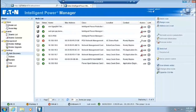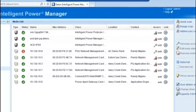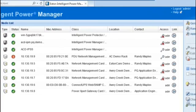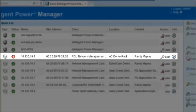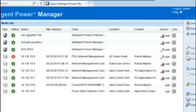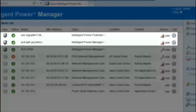This feature will import the following types of equipment into IPM's node list for monitoring capabilities: network management cards, EPDUs, software installations such as UPS Companion, and other instances of Intelligent Power Protector and Intelligent Power Manager.